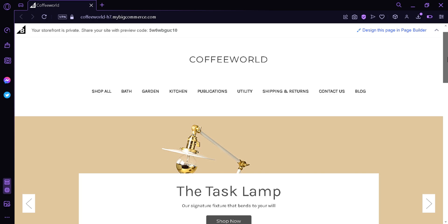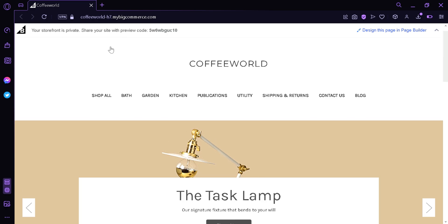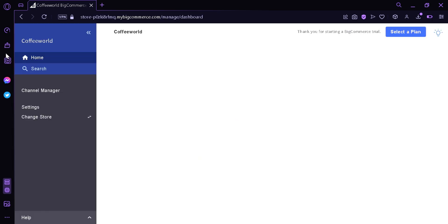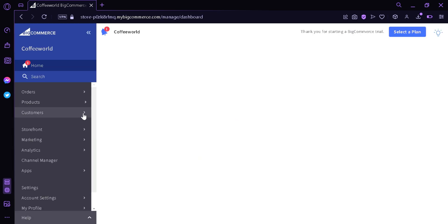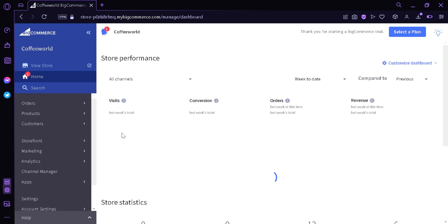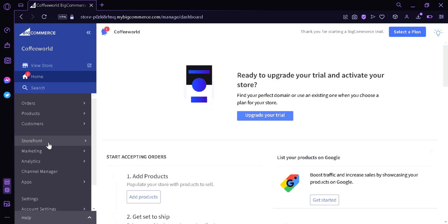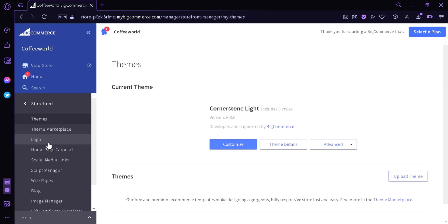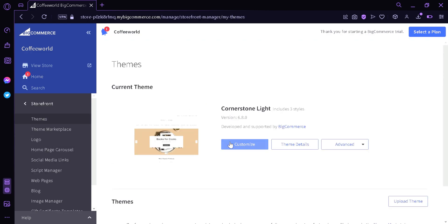Now we're going to go over here and edit our home page. We're going to press Storefront, and then we're going to click Customize.